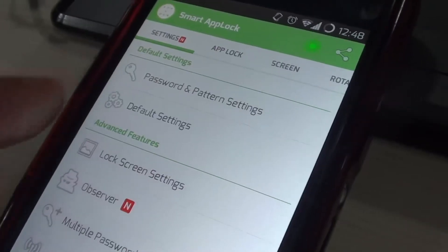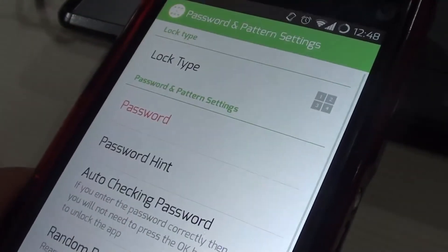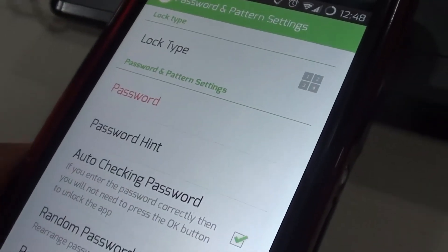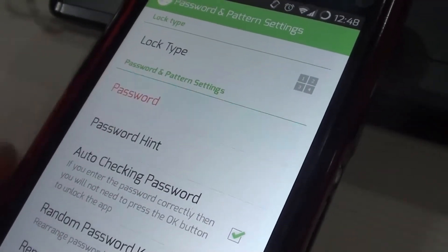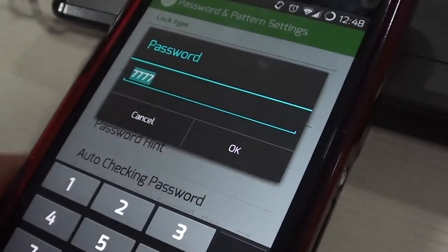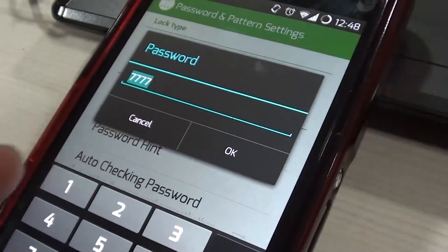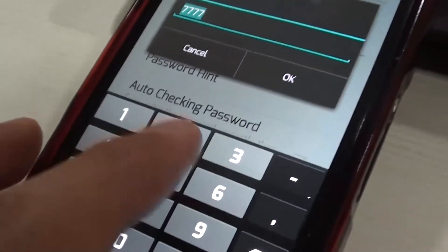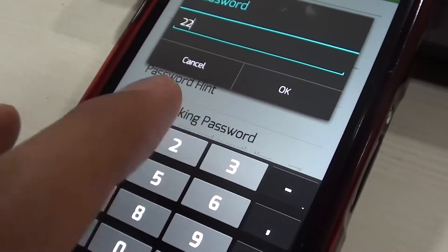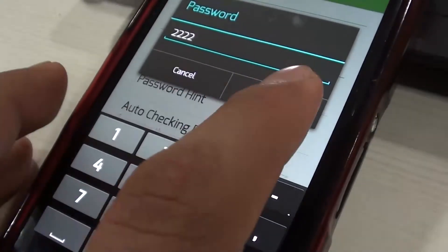Once you've got things up and running, it's very important that you change the App Locker's default password. The default is 7777. You should change it to something else for more safety.